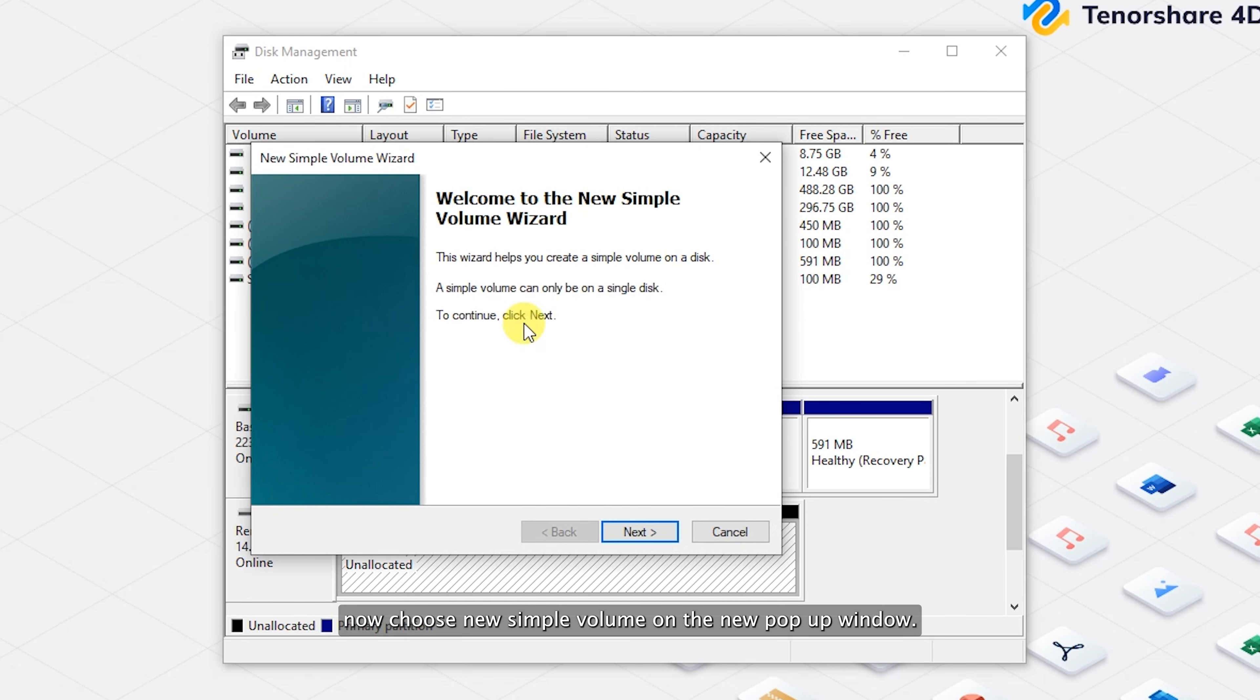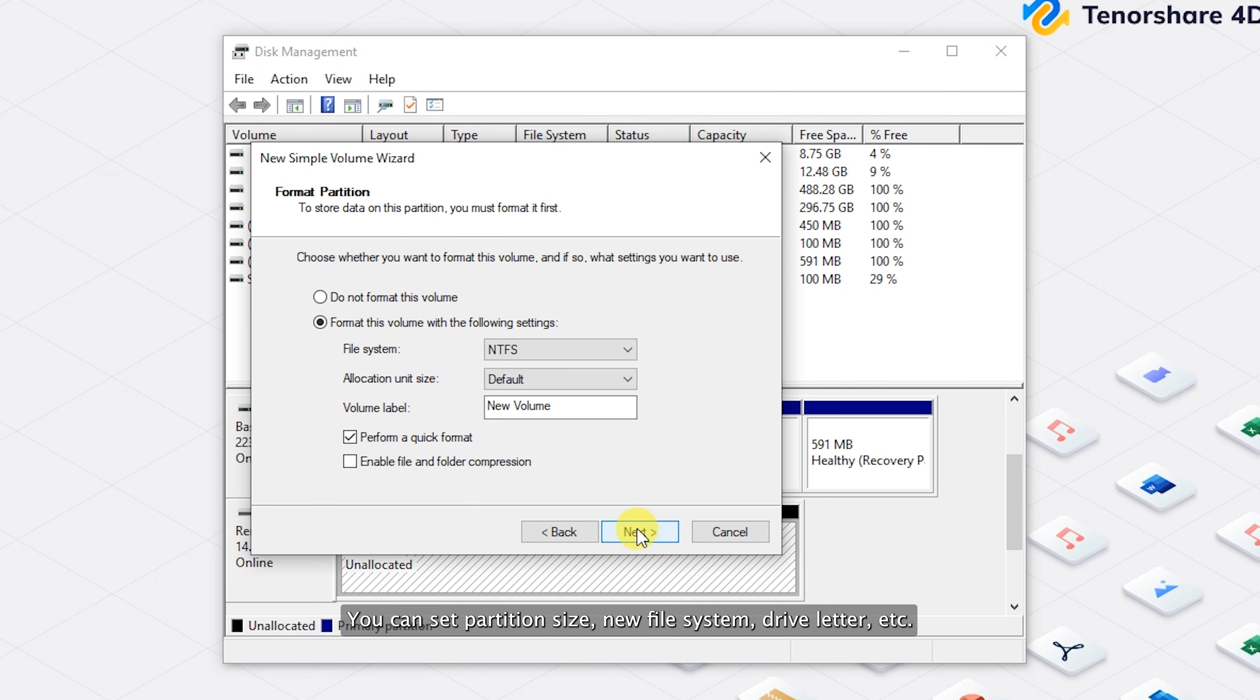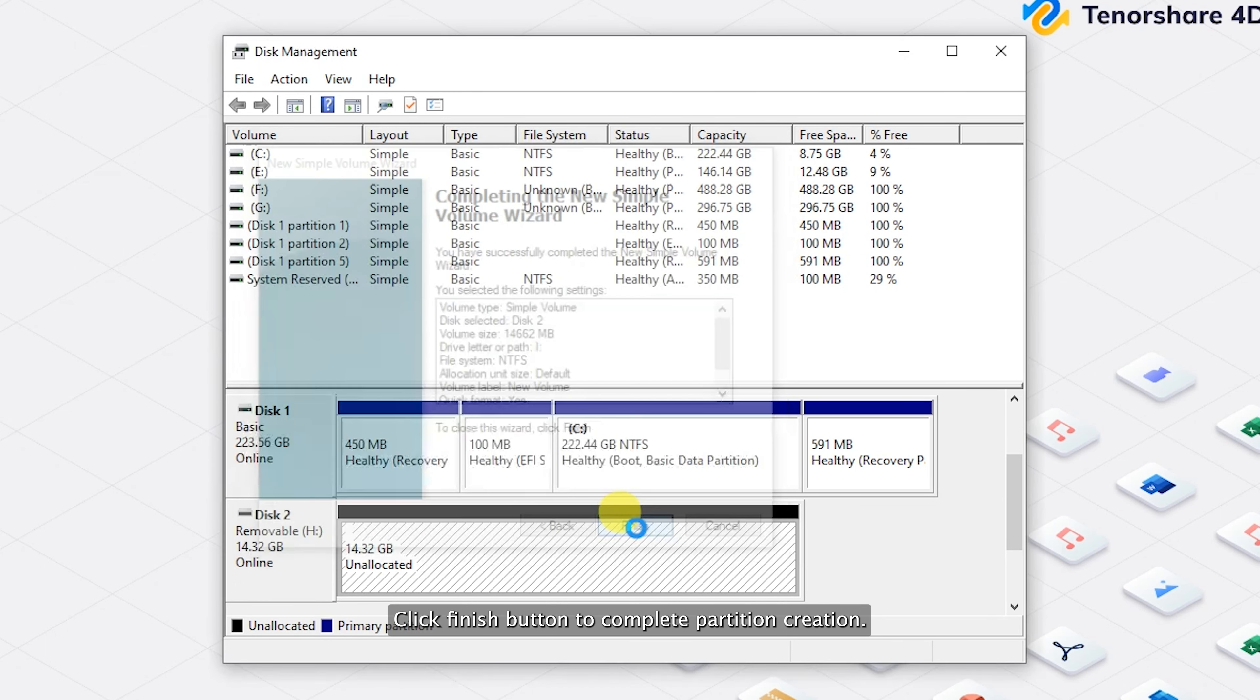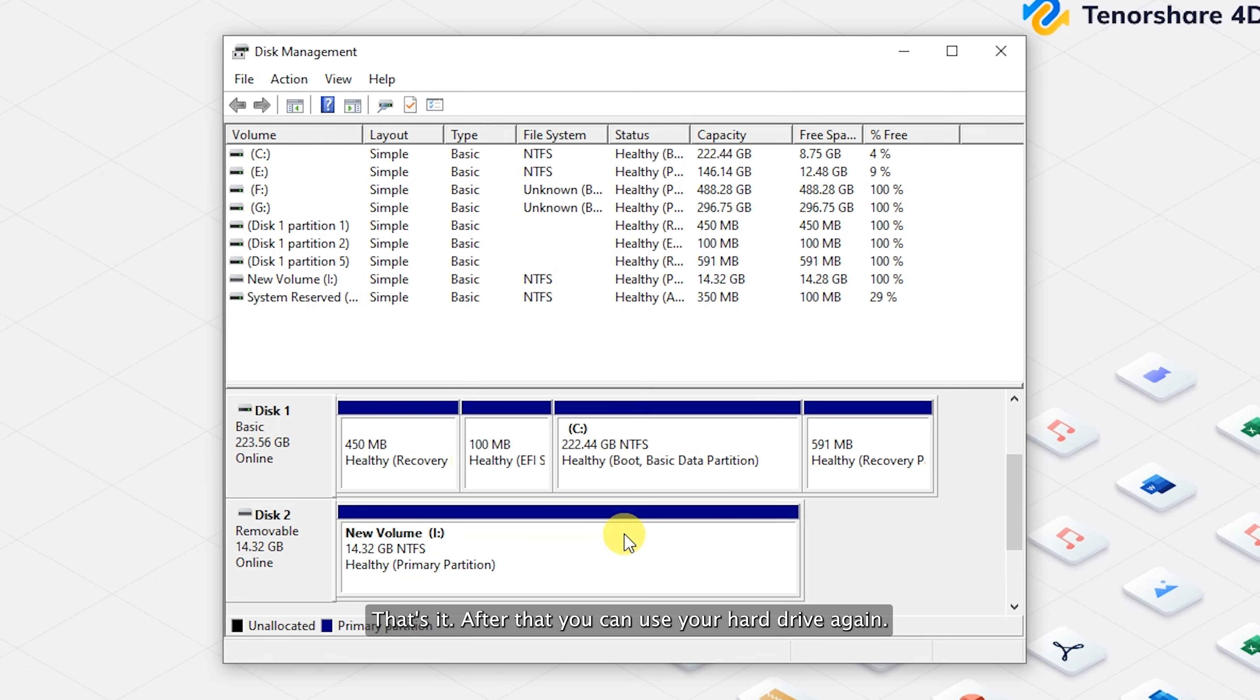On the new pop-up window, you can set partition size, new file system, drive letter, etc. Click the Finish button to complete partition creation. That's it.